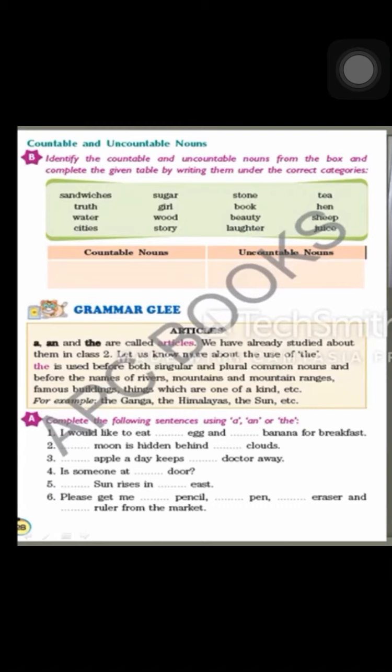The next one is truth. Truth is an uncountable noun, so write truth in the uncountable nouns column. The third one is water — can you count water? No, we cannot count water. You can say I drank two glasses of water in the morning, or one glass of water after lunch.